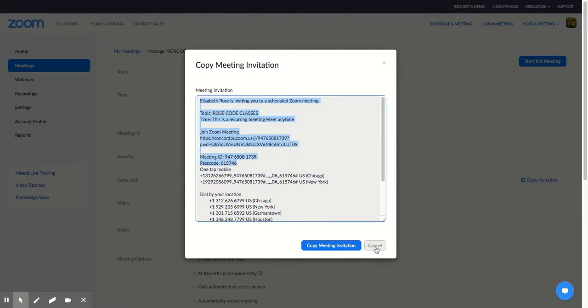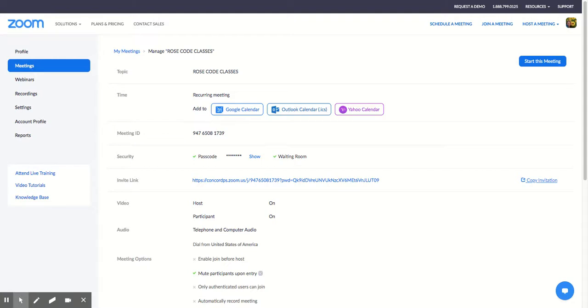For anyone that maybe made 13 different Zoom links, and that's too many, and you want to delete and just add the one to your Google Classroom, that is fine.